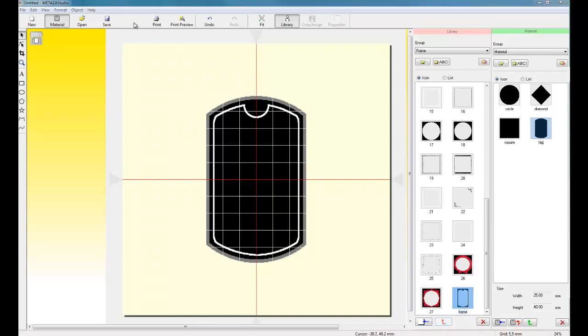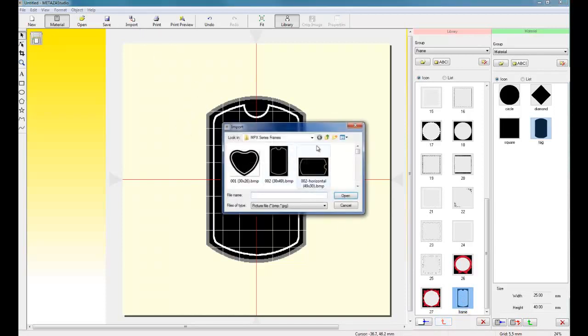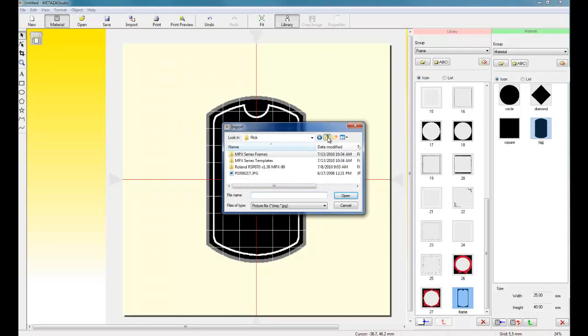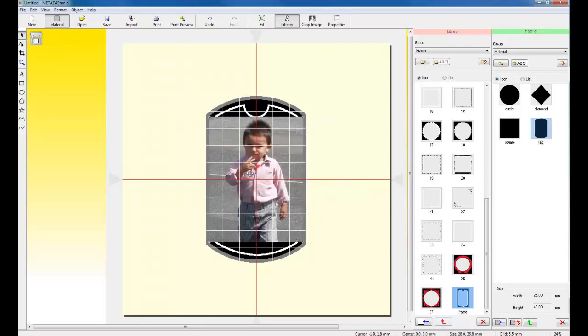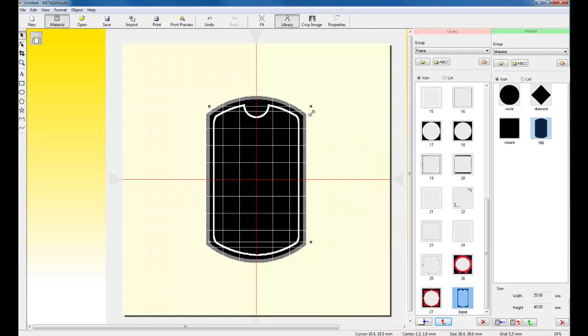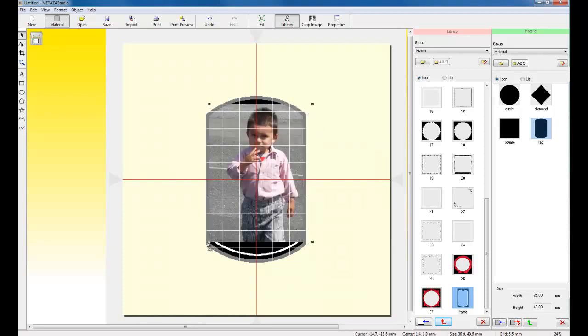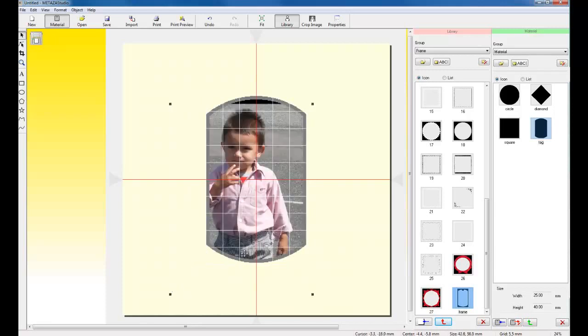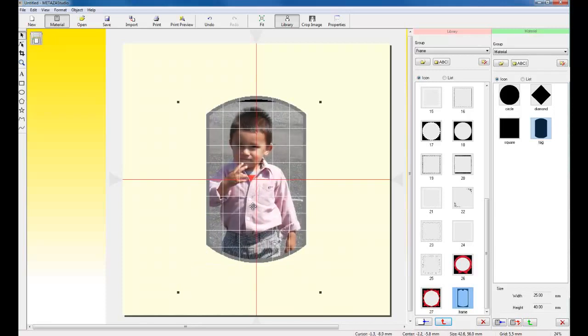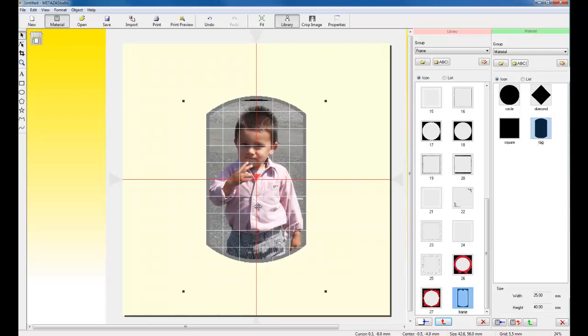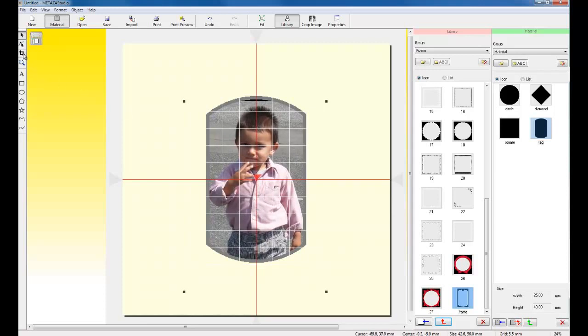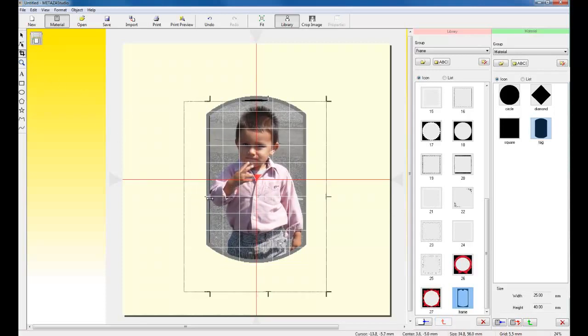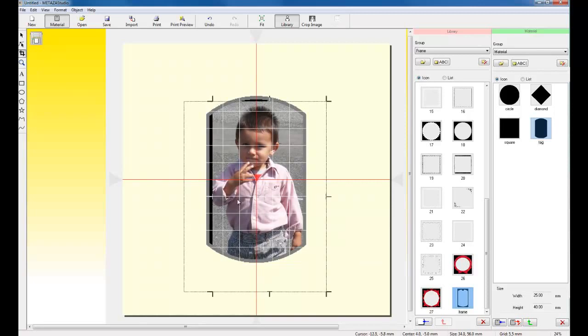Next, we're going to import our photo. The photo can be JPEG or BMP format. Once we have the image placed in, we can then take and resize the image to our liking. We can also crop the image by using the Trim tool. So, if I select the Trim tool, I can go in and trim the actual picture down.